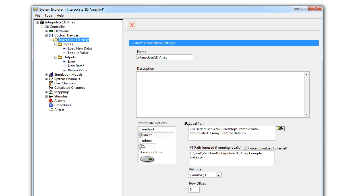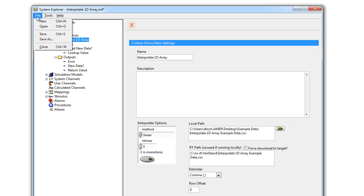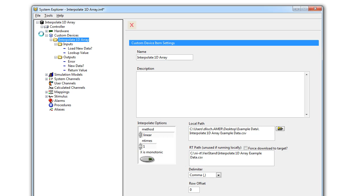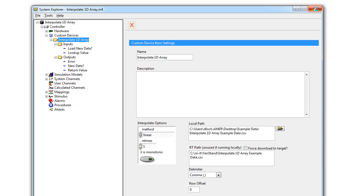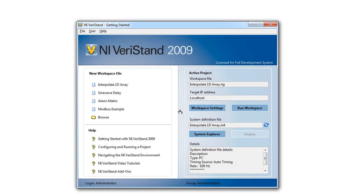Now our System Explorer is ready to go. We'll save the System Explorer and close it up. Now we're back to the home screen.